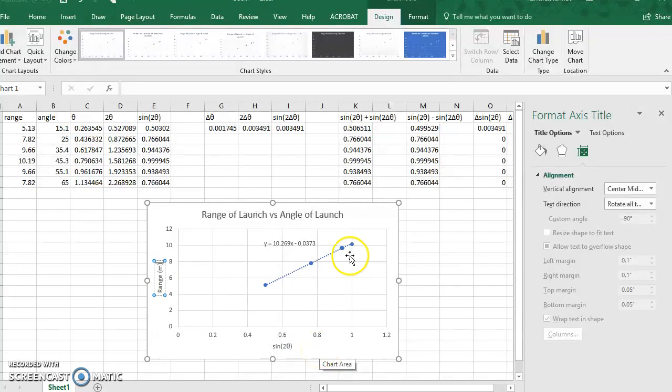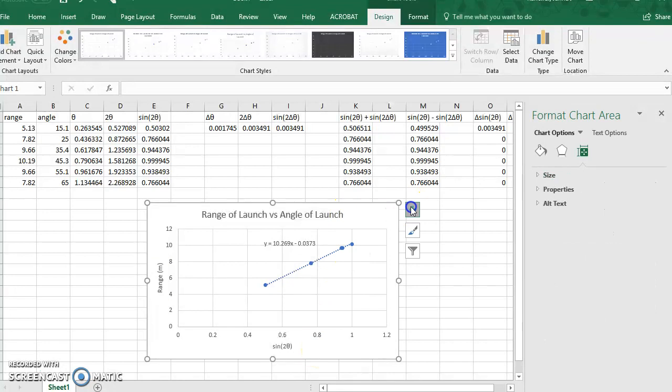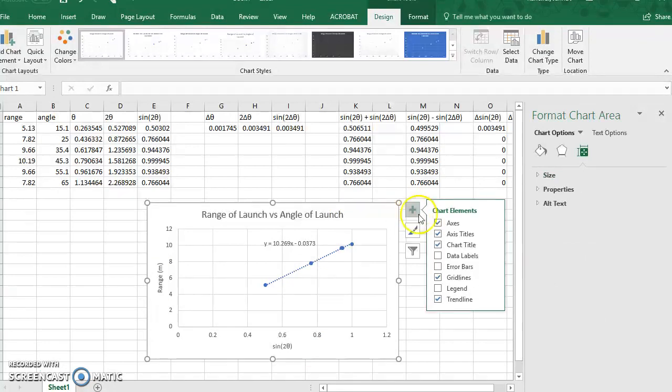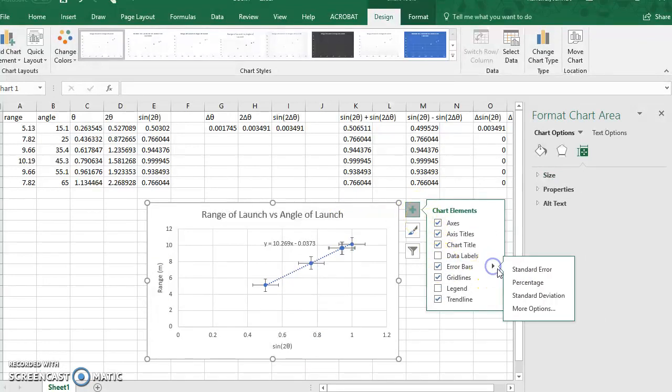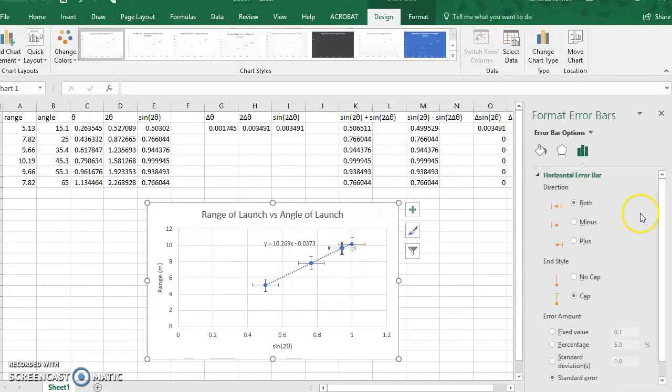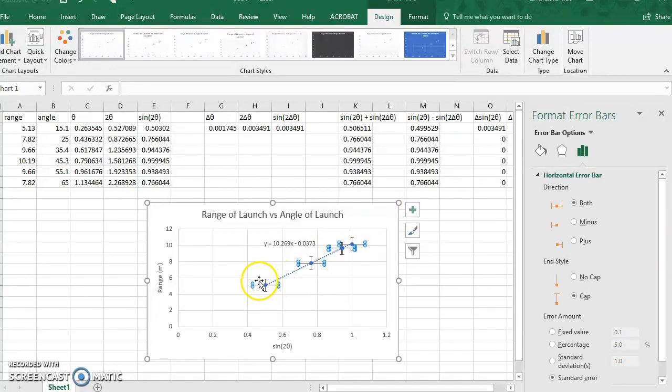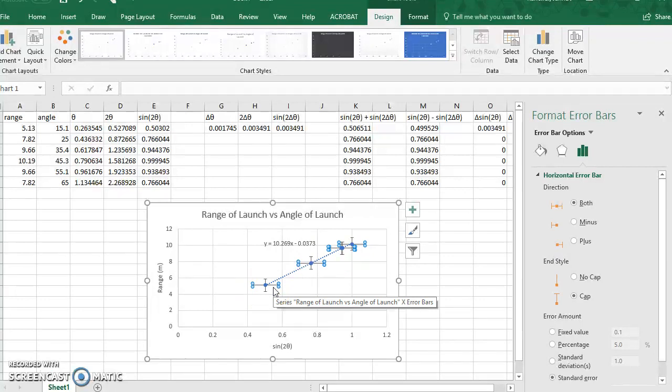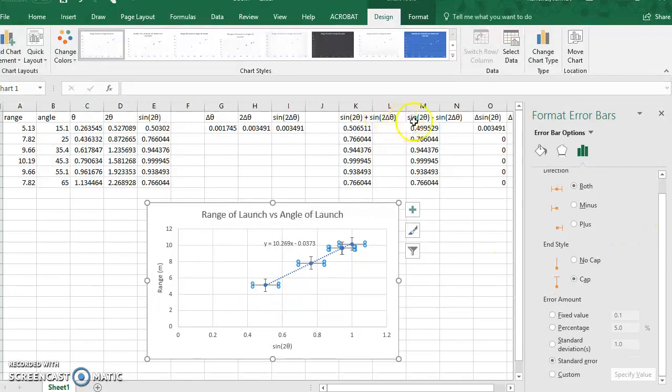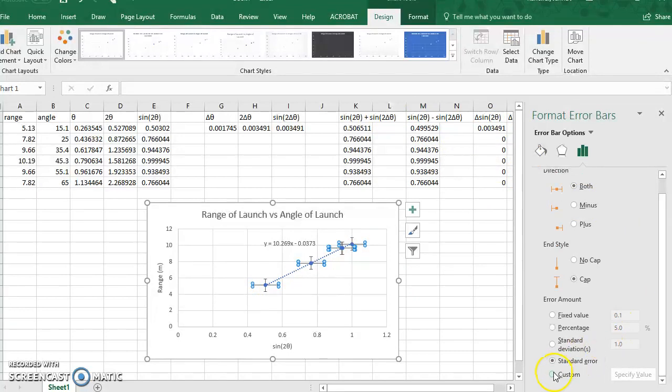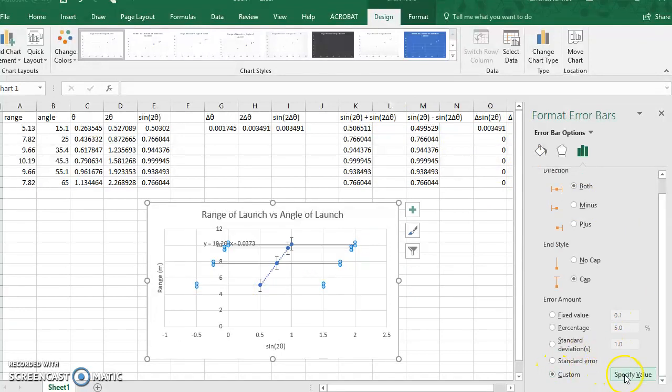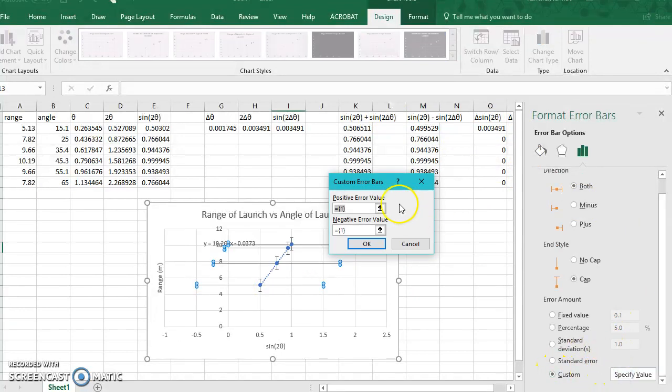We need to add error bars to this, so we're going to come here, go to error bars, more options, and I have right now, it's automatically selected the horizontal range, which is perfect, because that's what we did all these calculations for, were these. So we'll come here, go to custom, specify value.